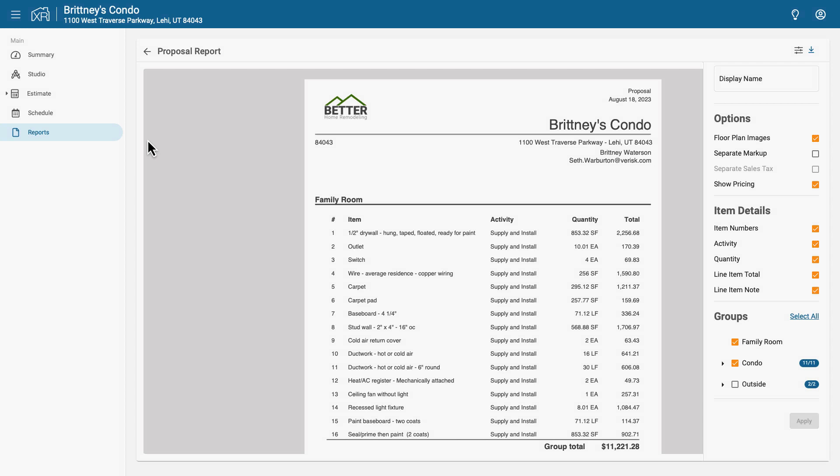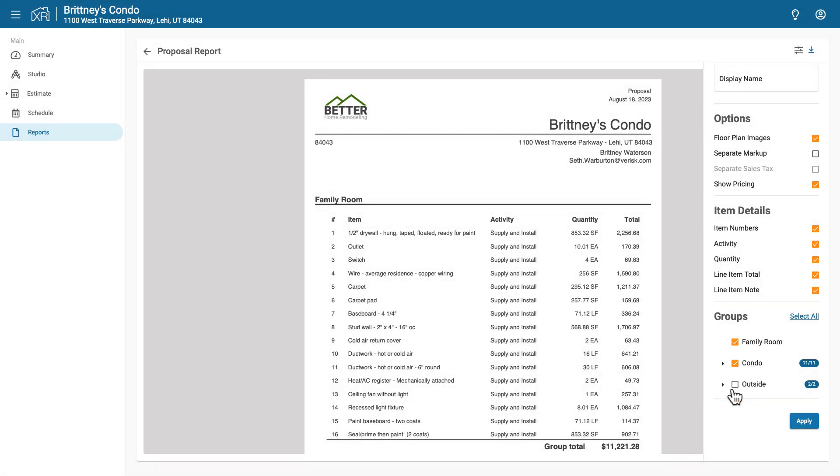First, in the Proposal Report, make sure that the Floor Plan Images option is checked. Then go to the Groups section of the report. Check the box next to the floor plans to include them in the report.